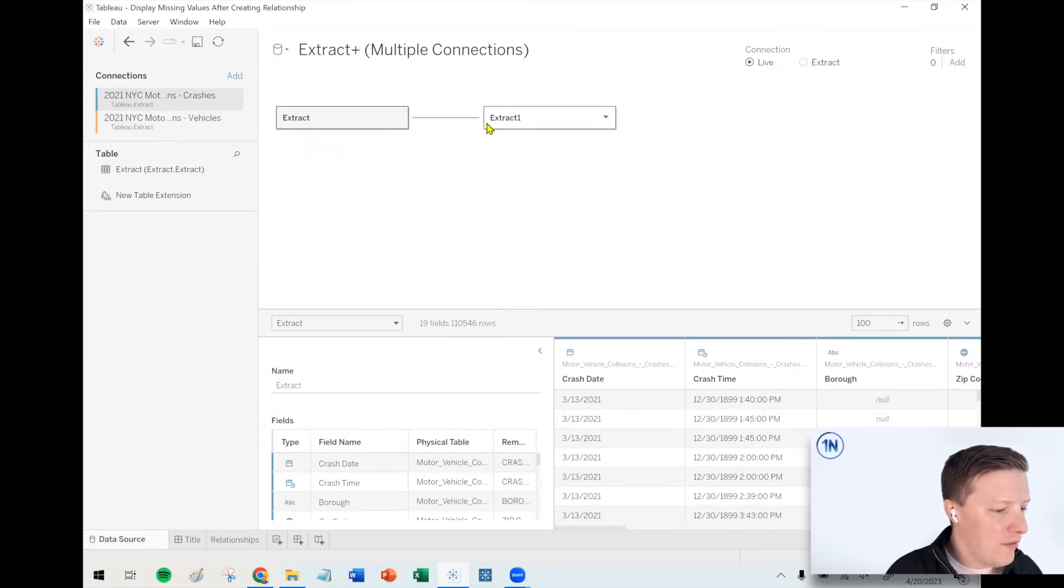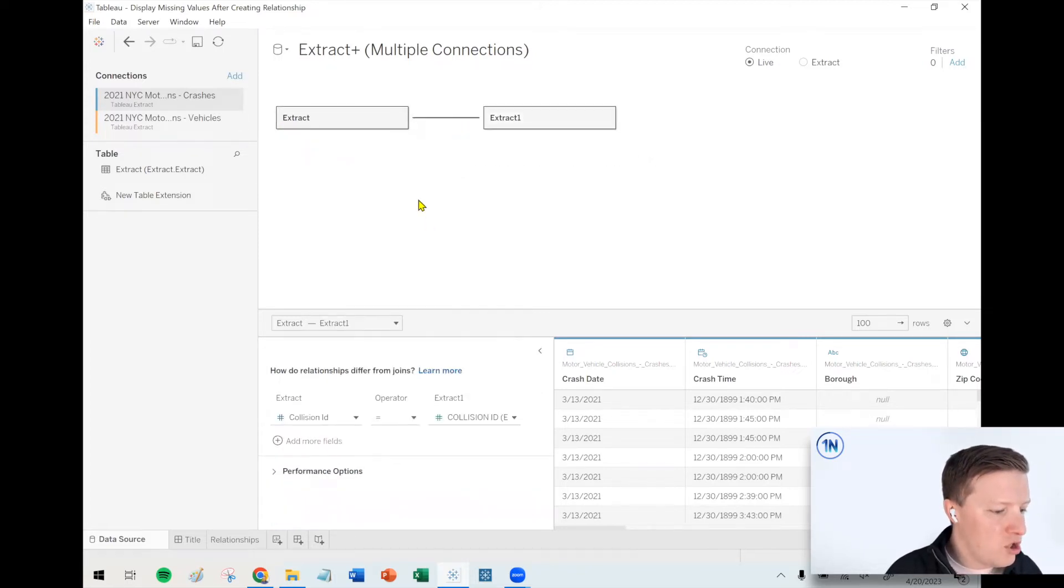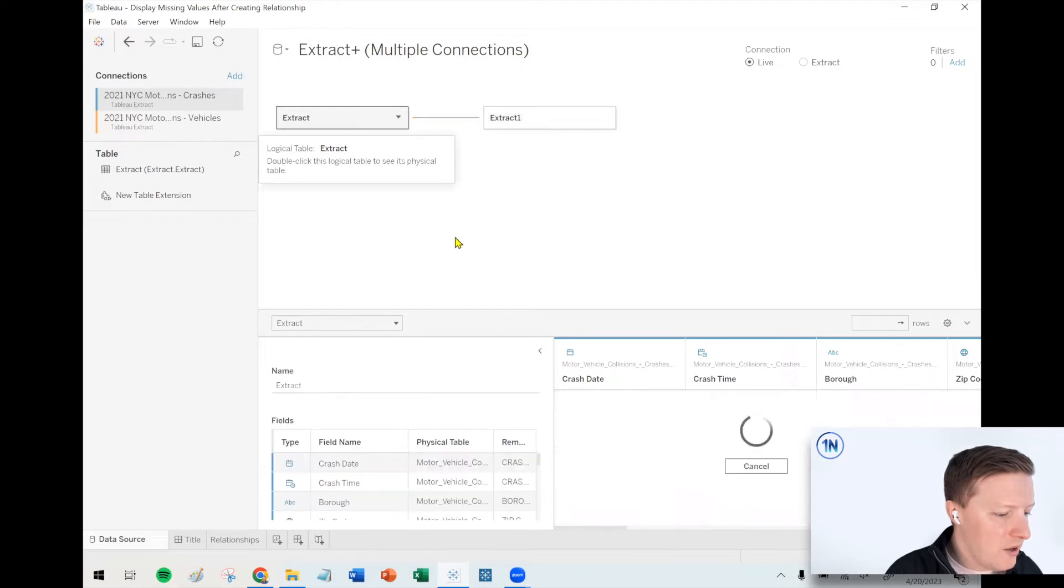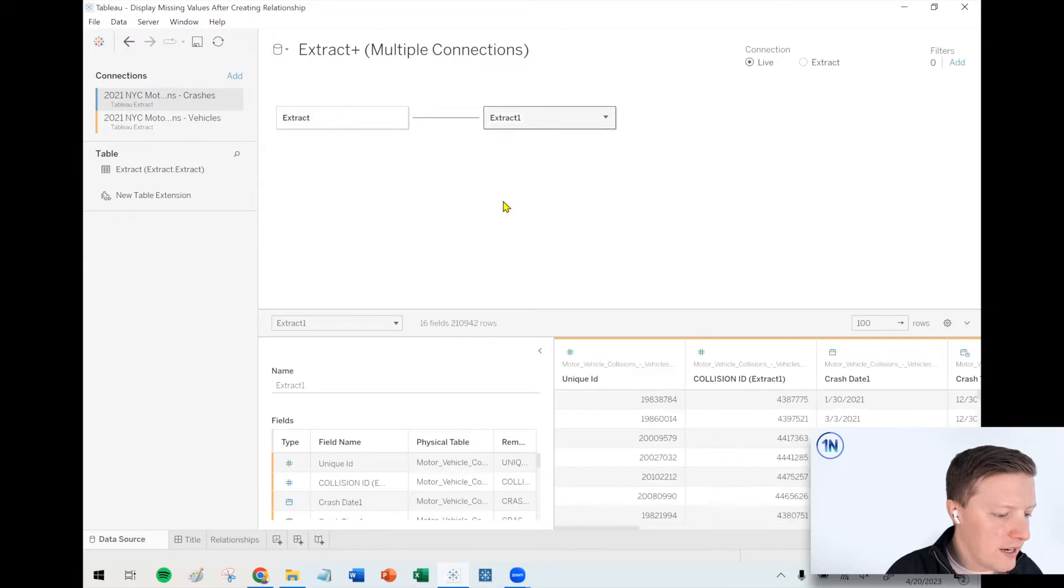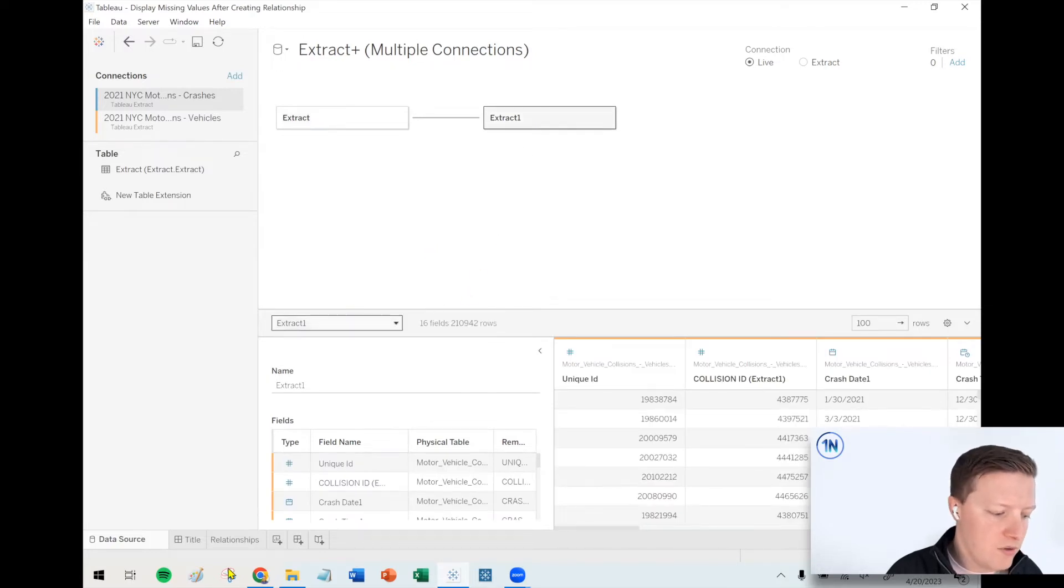But check this out. Right now, I've already got the relationship set up on collision ID. On the left side, I've got the crashes data - there's 110,000 rows there. On the right side, I've got the vehicles data - that's 210,000 rows of data.